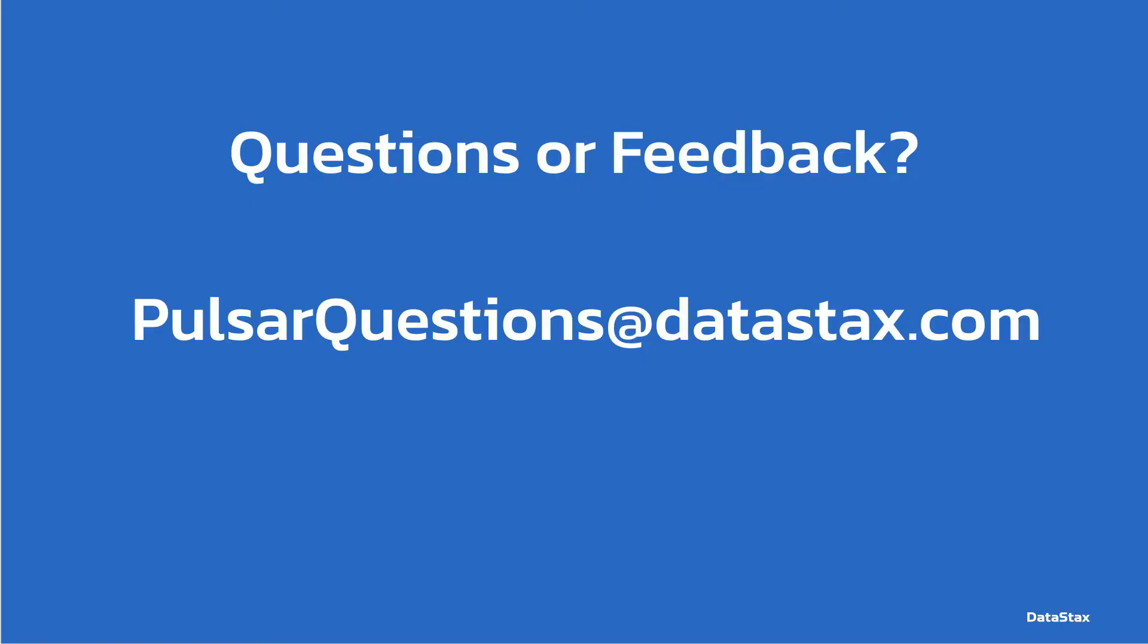If you have any questions or feedback, you can leave a comment below or email us at PulsarQuestions.datastax.com. That will go to the entire Pulsar team here at Datastax. We have lots of Pulsar experts that will be happy to help answer any questions you may have or help you with any Pulsar problems you may be experiencing. We hope to hear from you.